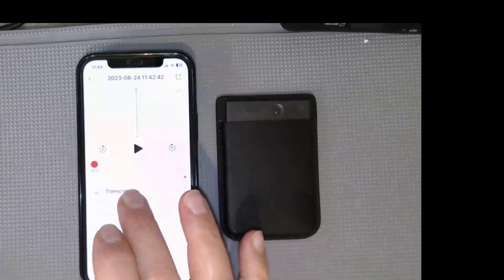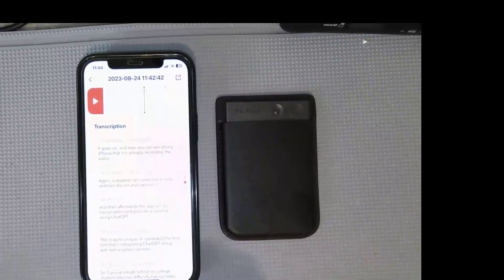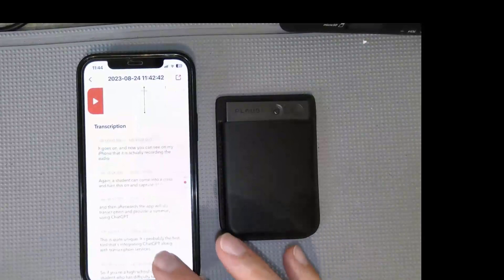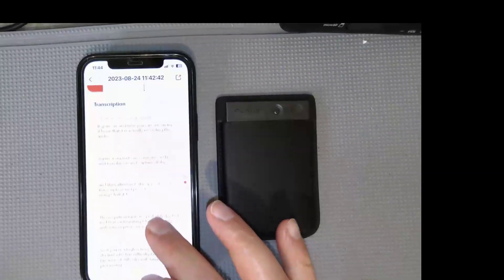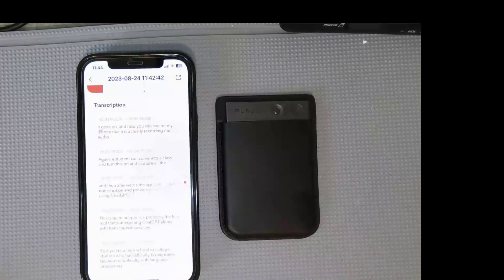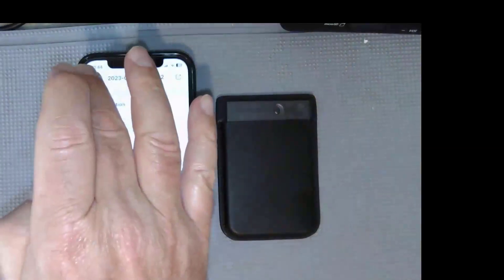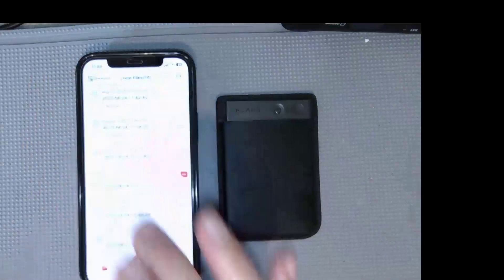So now I'm going to tap on this, and you can see that it captured all of the notes, and it transcribed it, and you can see I can also share these notes, copy them, paste them anywhere I want.